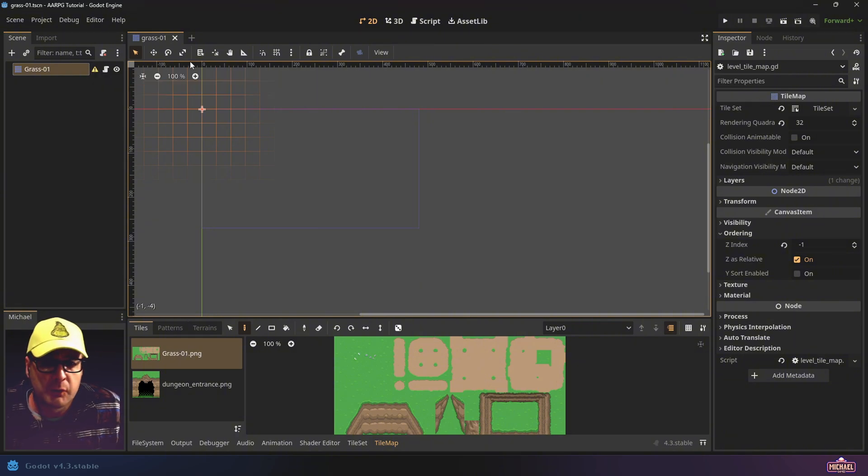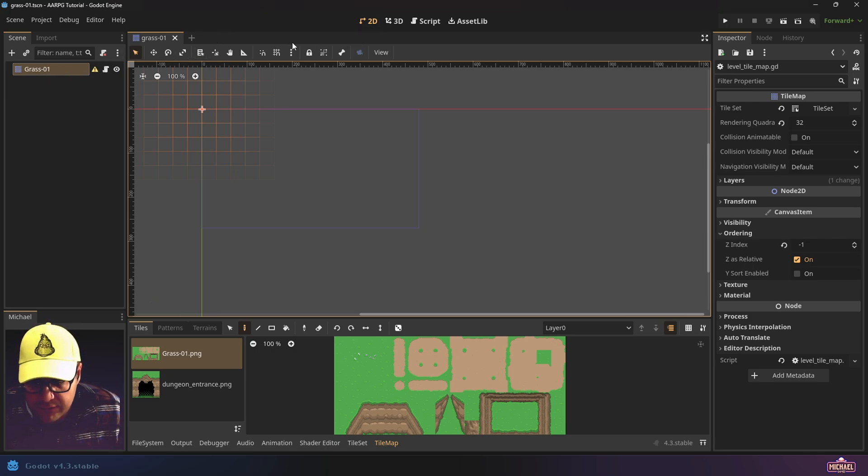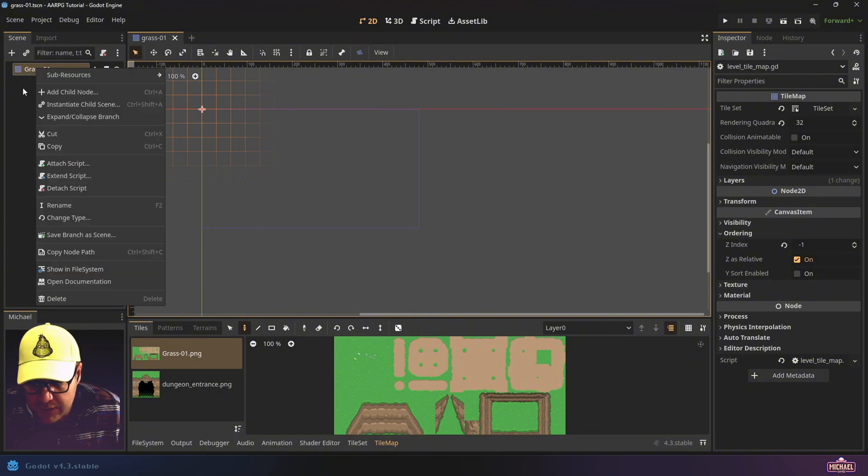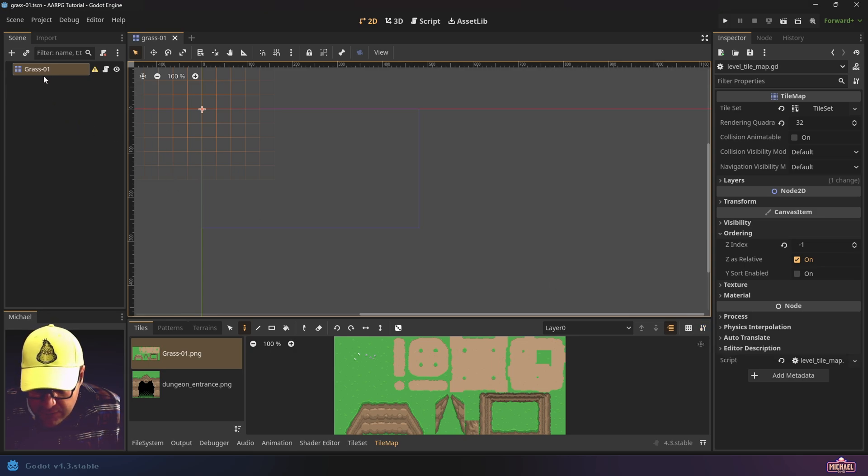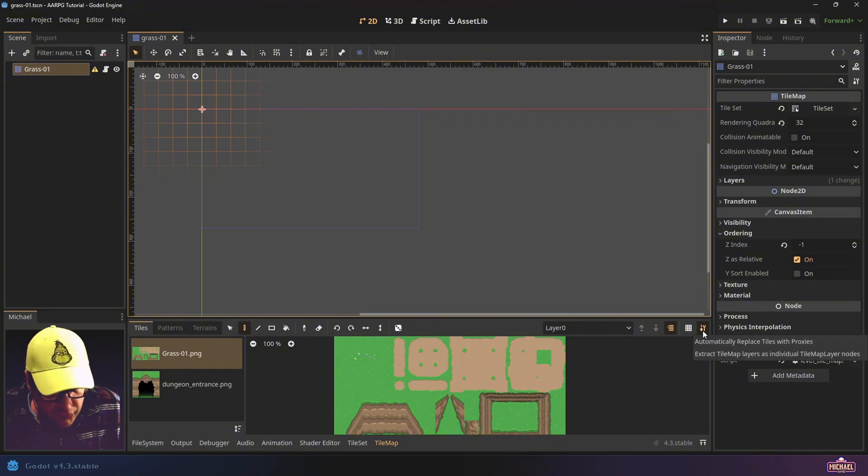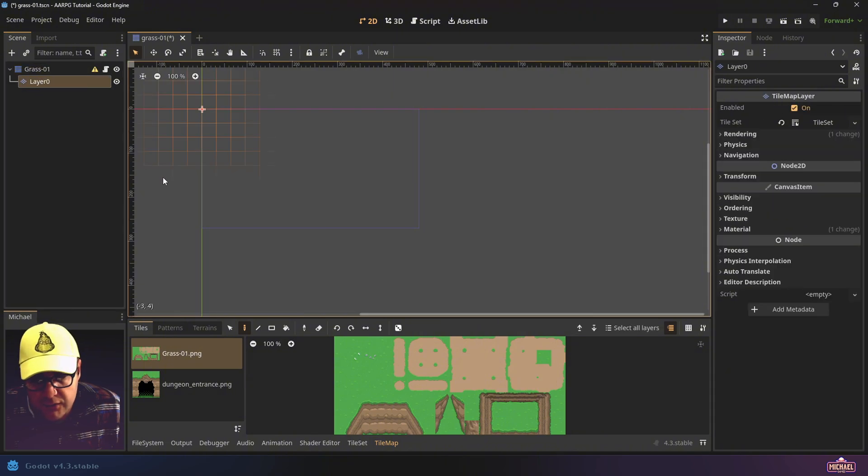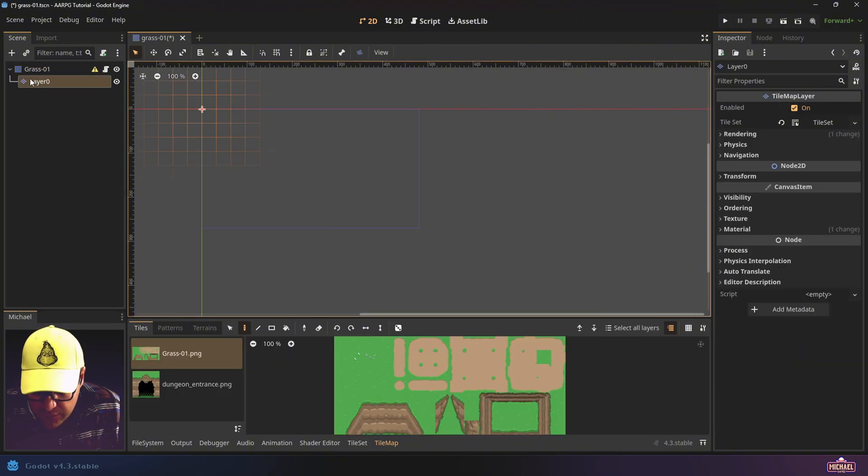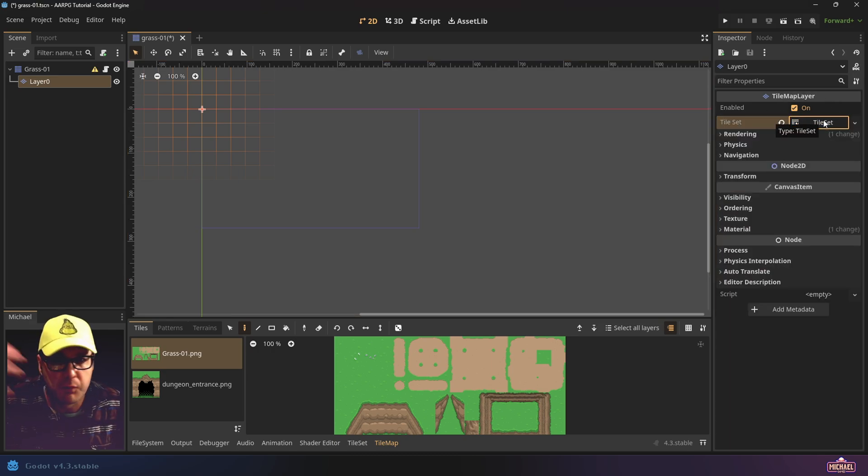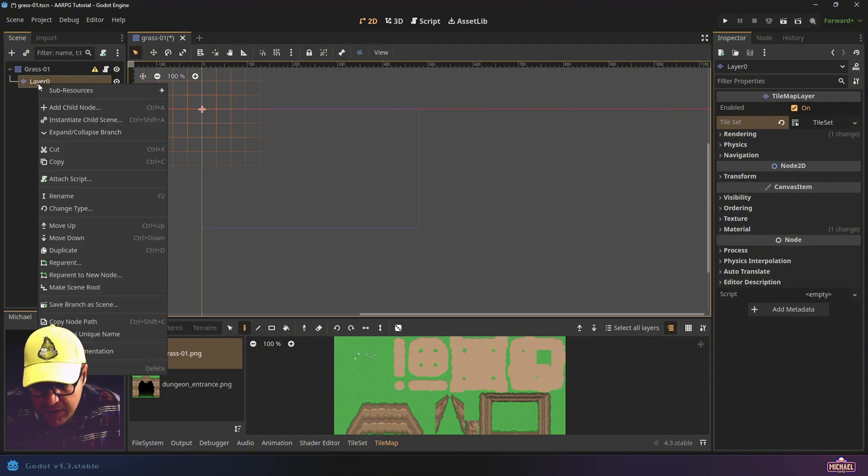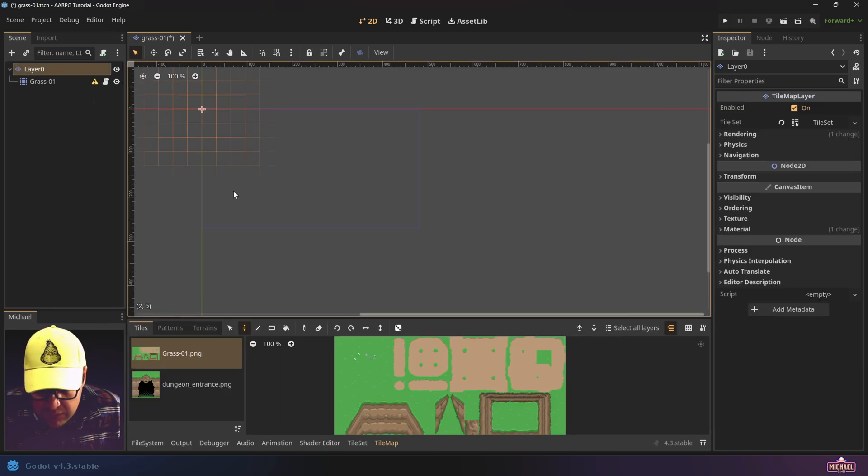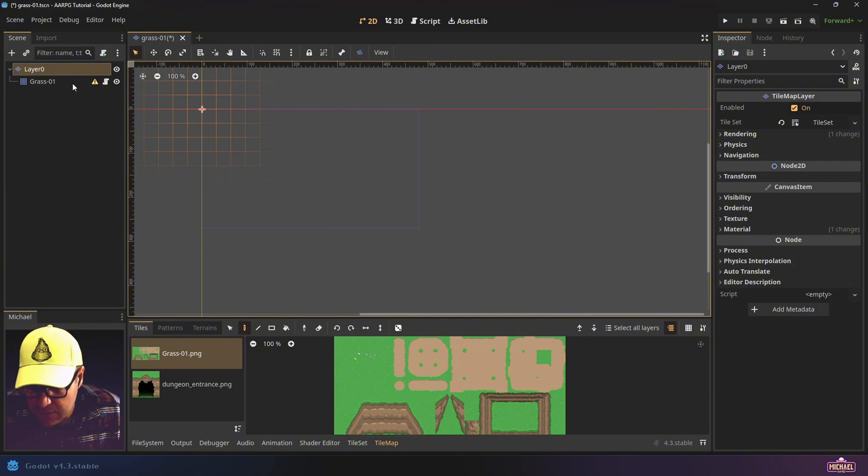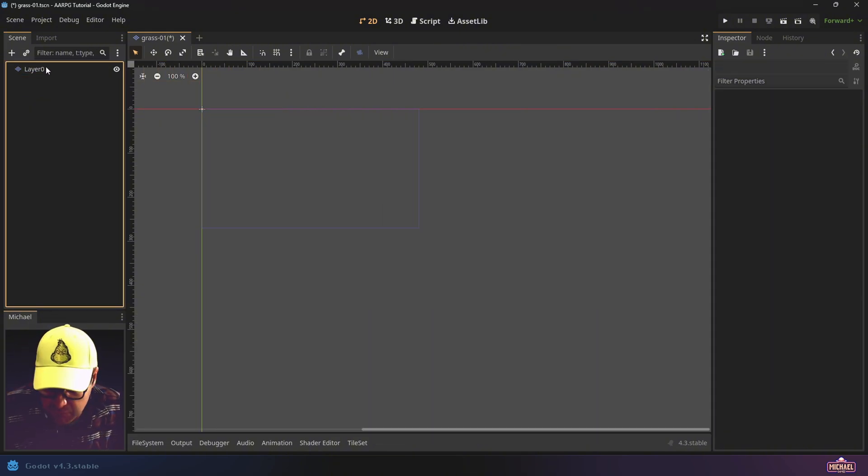But we've got to change it now. I want to show you what you probably shouldn't do first. I think what makes sense is we go, oh look, I've got this scene that's already a layer node and they've added a nice feature. If you select your tile map and come down to this little tool icon, there's an 'extract tile map layers as individual tile map layer nodes.' And if you click that, it's going to give you your tile map layer nodes. This is the new node type of tile map layer, and it's already got the same tile set.